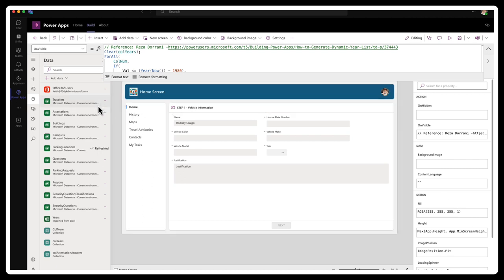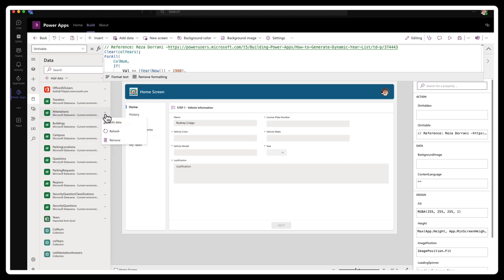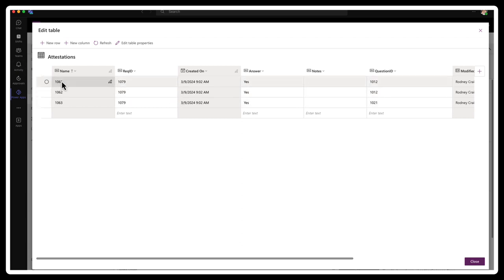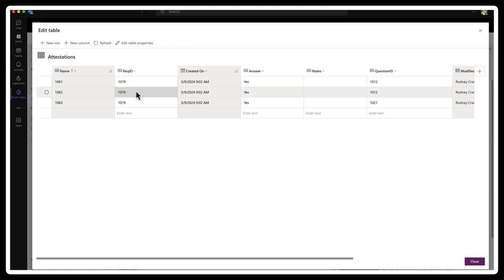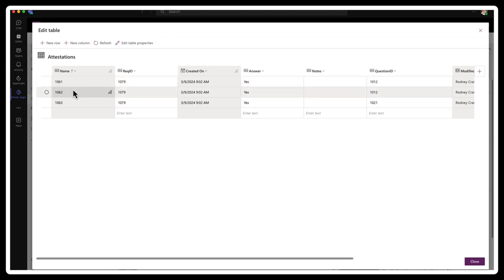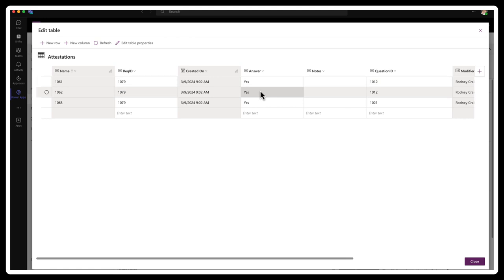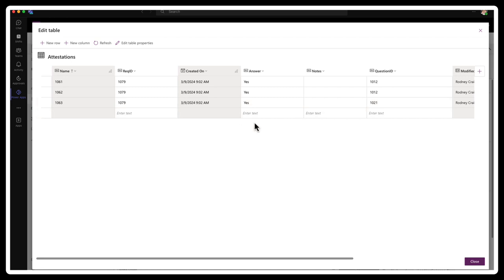Now if we go into attestations, it should have a record ID of 1079 because it relates to the parking request record 1079. So let's go into there. And yes. And as I stated, when I first clicked the button, for some reason it did not take the focus. I'll have to look into that. But it registered twice. 1061, 1062 were registered twice as a yes answer. So I'm only registering yes answers and all the other answers would be no.